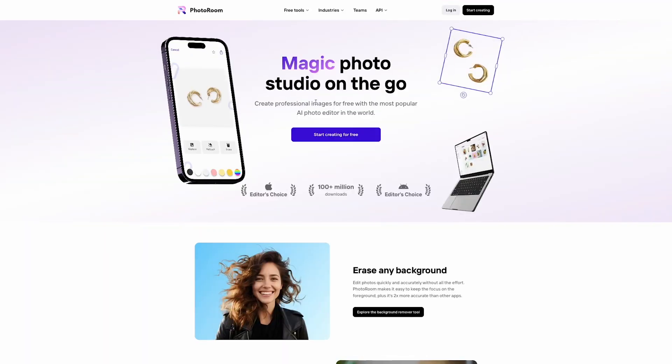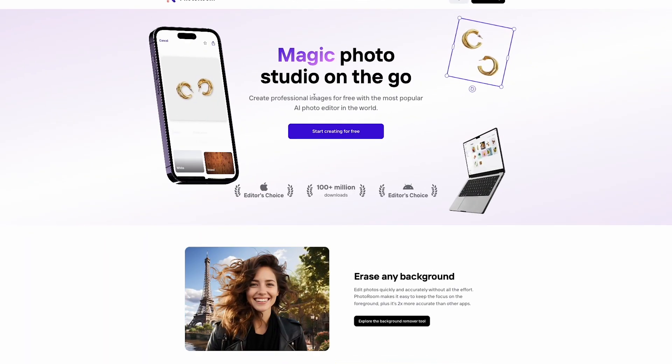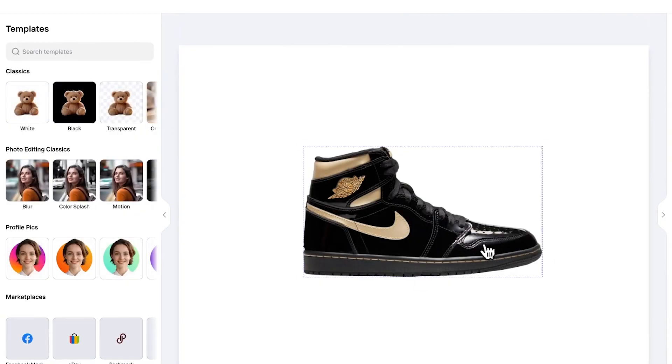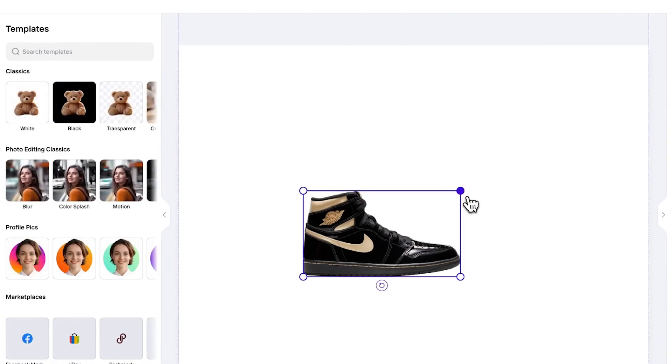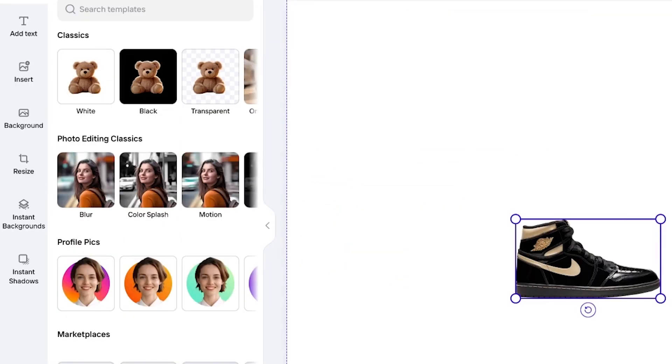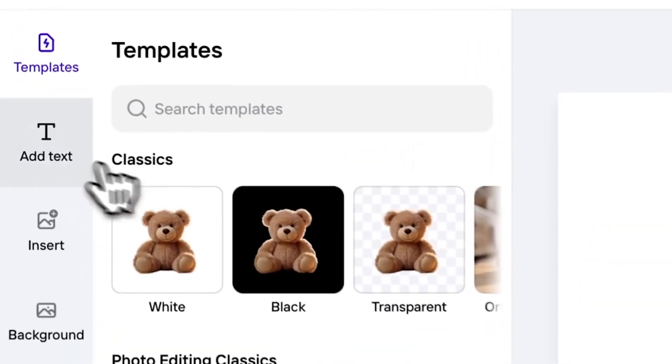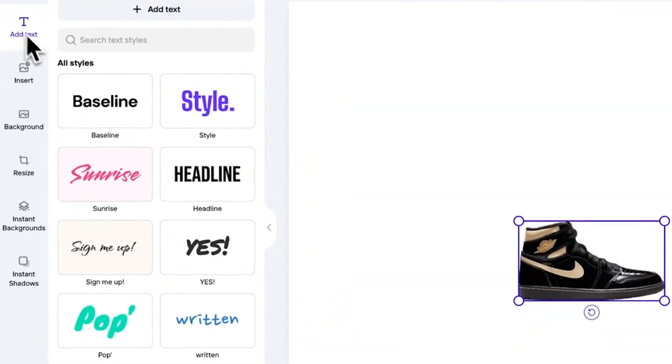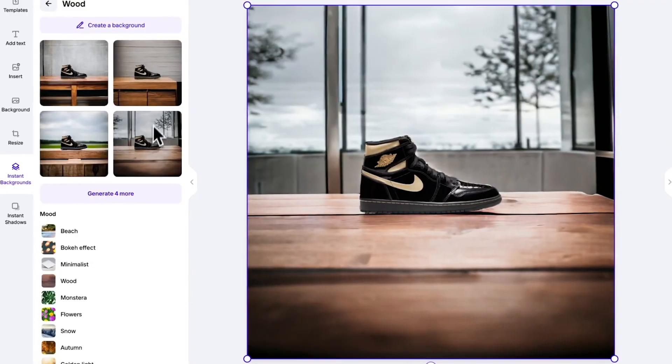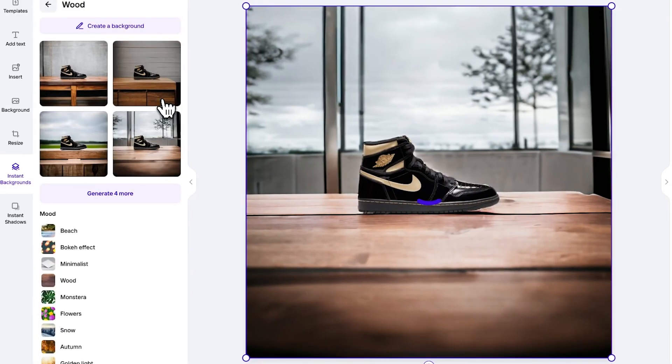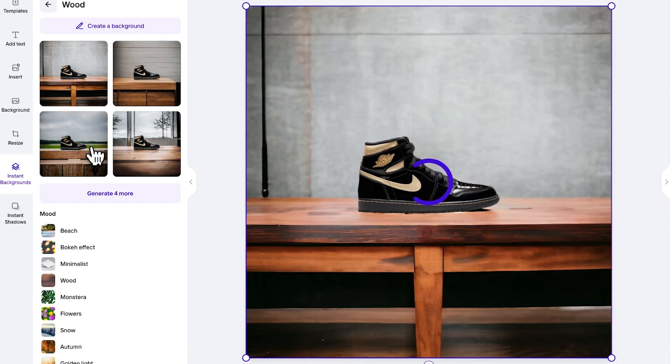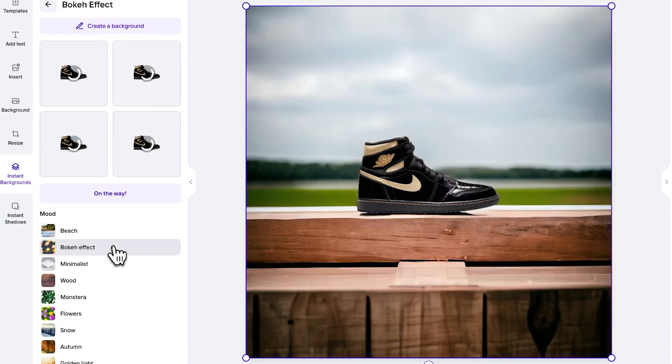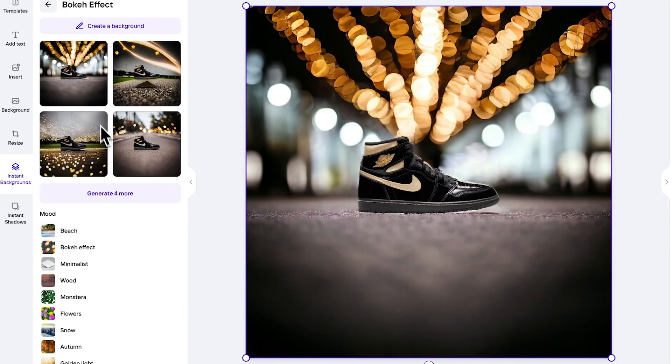First thing I'm going to do is open up PhotoRoom.com. PhotoRoom is an AI photo editor where you can drag and drop and do your basic photo editing. You can do text, images, resize. It's a web app, it's also on your phone so you can use it anywhere. It's really fast. But what's really good about it is that you have the ability to do AI backgrounds with it, which is amazing.